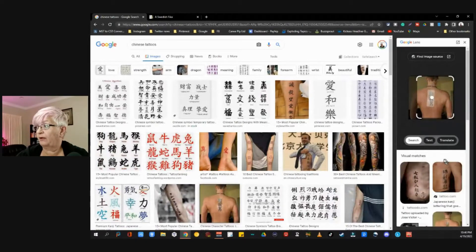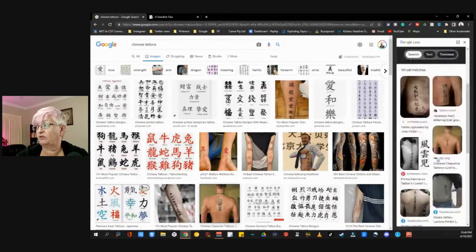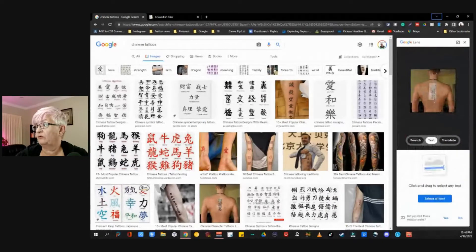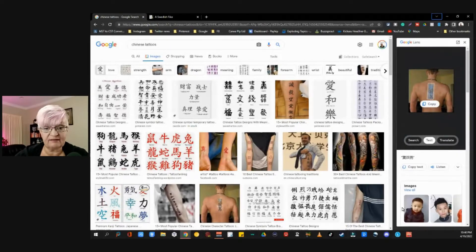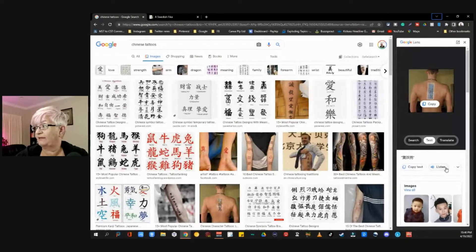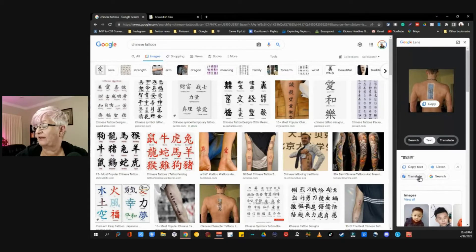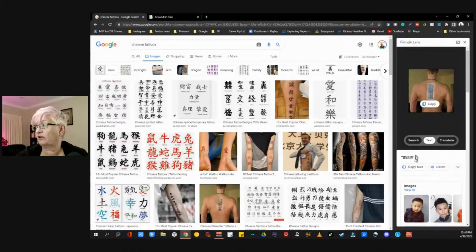The first thing we have is Search, and we can see similar images. Then we have Text, and you see it marks the text here. We can select all text. We can listen to it, copy the text, and we can translate it. And then we have the Search again.